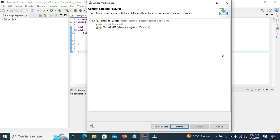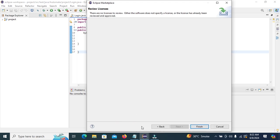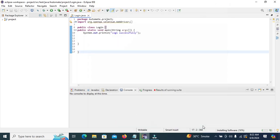Click on Confirm. The system will calculate requirements and dependencies. Then click on Finish to install the software.